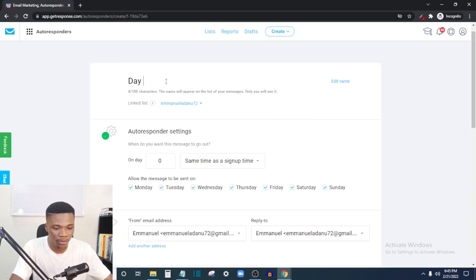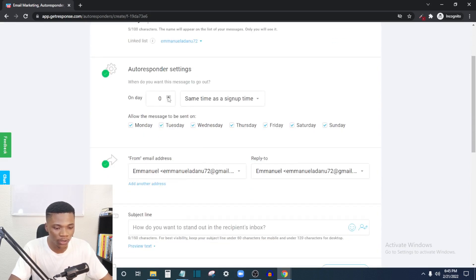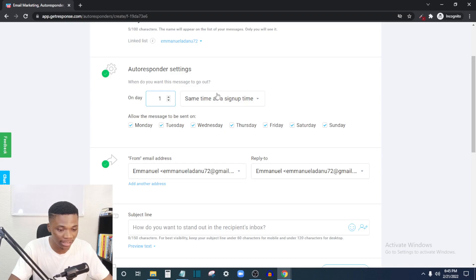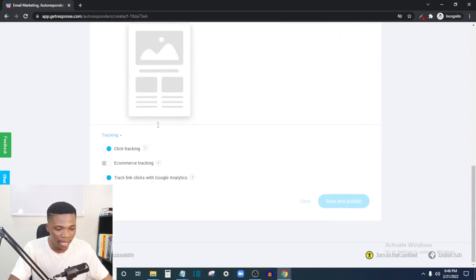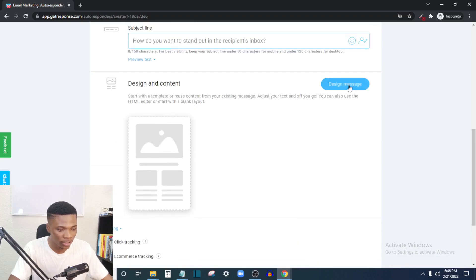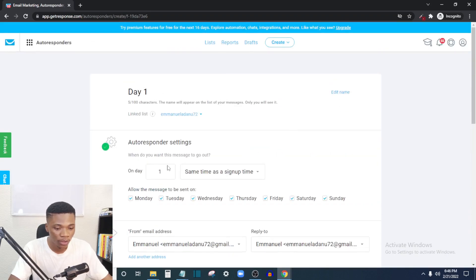Name this autoresponder 'Day One,' and on 'Day,' increase it to day one — so they'll get it 24 hours after signing up to your email list. Set 'Same time as sign up,' enable 'Every Day,' add your receiver email, your headline, design your content, leave tracking on, and then publish. It's as simple as that. You can do this for as many days as you want — 21 days, 30 days, 100 days.